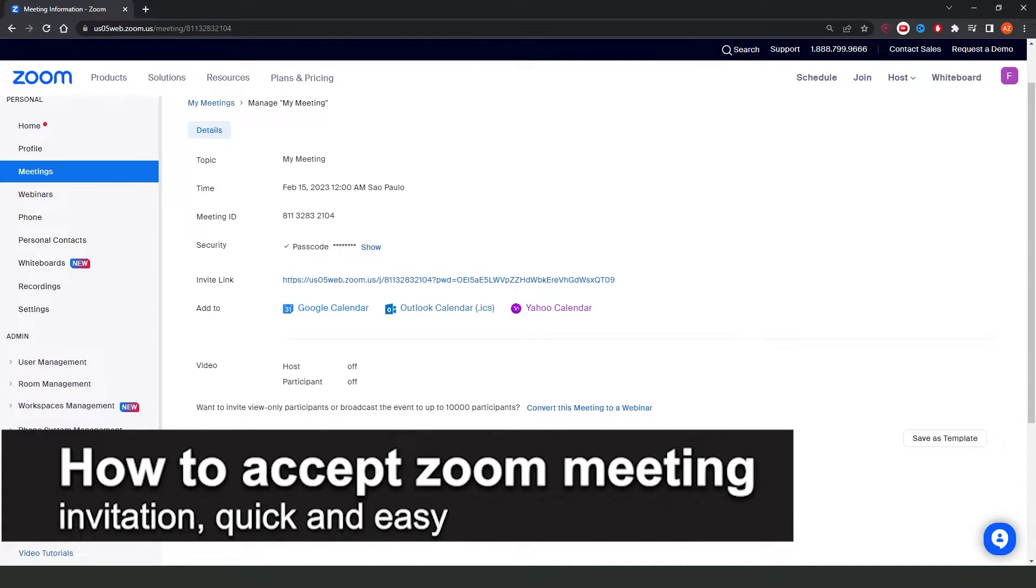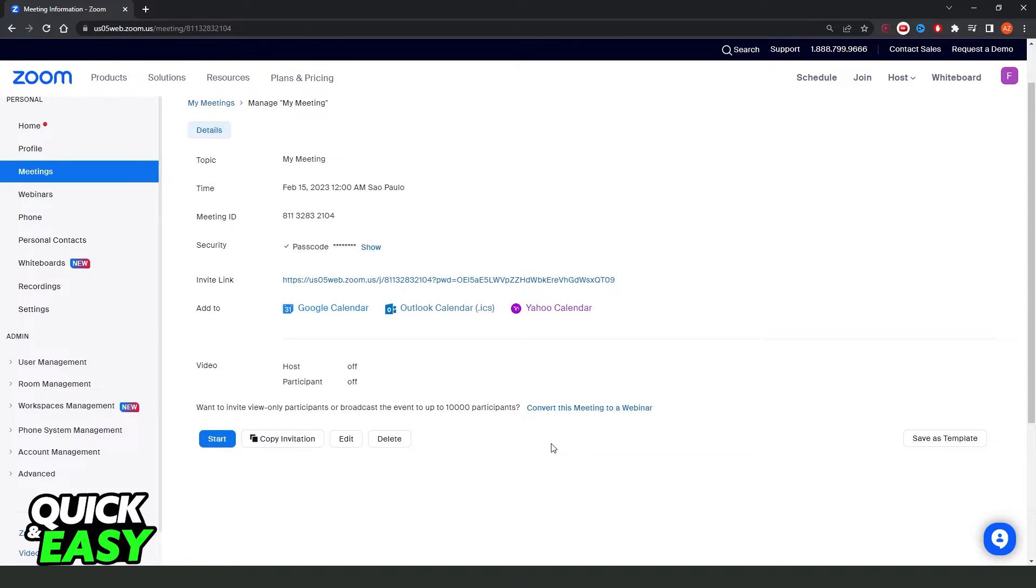In this video, I'm going to show you how to accept a Zoom meeting invitation. It's a very quick and easy process, so make sure to follow along.